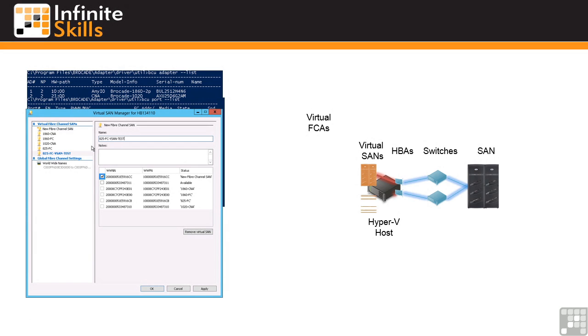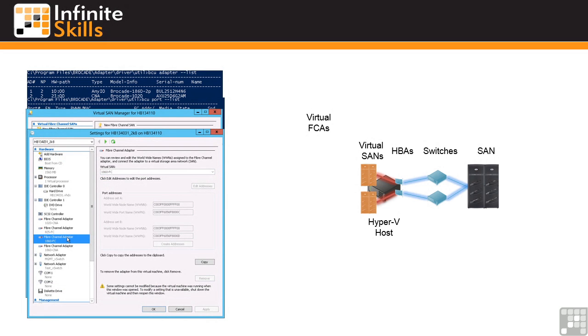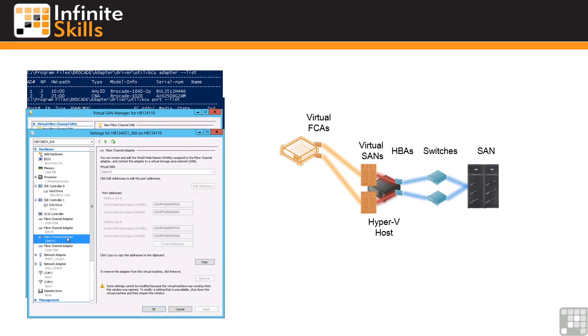If we have two HBAs in our server which we normally do for redundancy, we will create two virtual SANs. We then add to our virtual machines a virtual Fibre Channel adapter. Most likely again we would create two of these connected to the two separate virtual SANs to give us that redundancy.